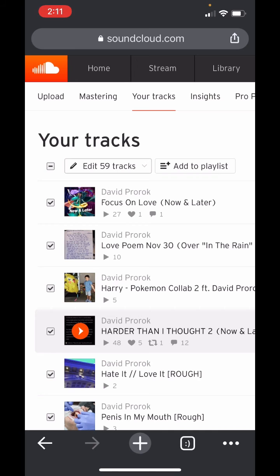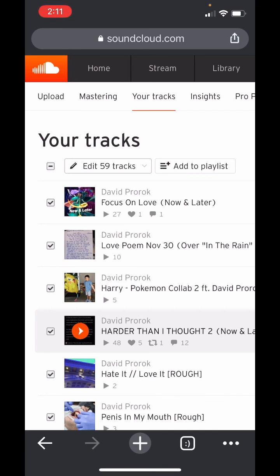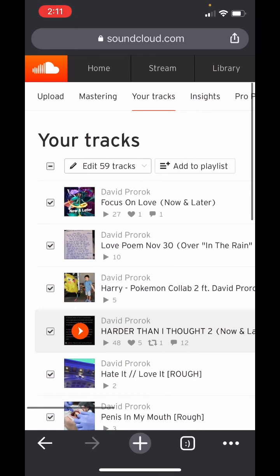Help support this channel by subscribing and liking the video. I'm trying to make these videos to help you live a better life. Let's do it together — let's go places. This has been David Prorock signing off. Make sure to follow my SoundCloud if you want — David Prorock.